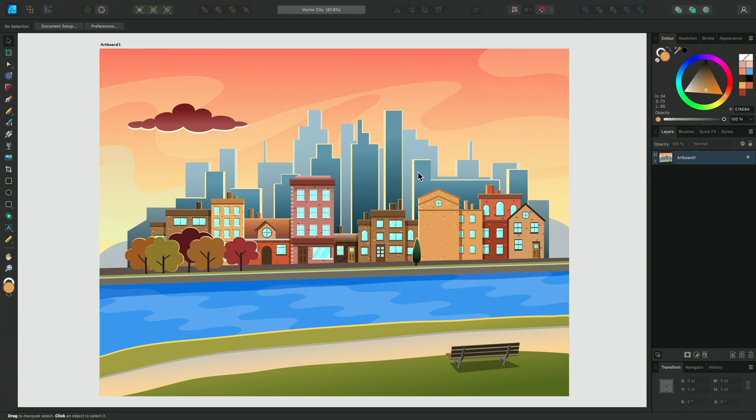Let's look at copying, pasting, duplicating and the Power Duplicate functionality. Here I've got my artwork that I'm working on and first of all I'd like to copy my cloud to make a few more.